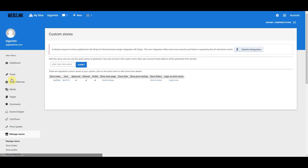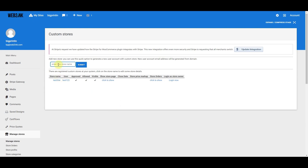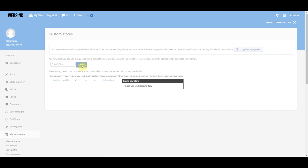I'm just going to click on Manage Stores. Right now there's one test store in there — we're just going to disregard that. This is how you set up a store as an admin. All you're going to do is simply enter the name of your store. We'll call this Scouts Store, and click Submit.